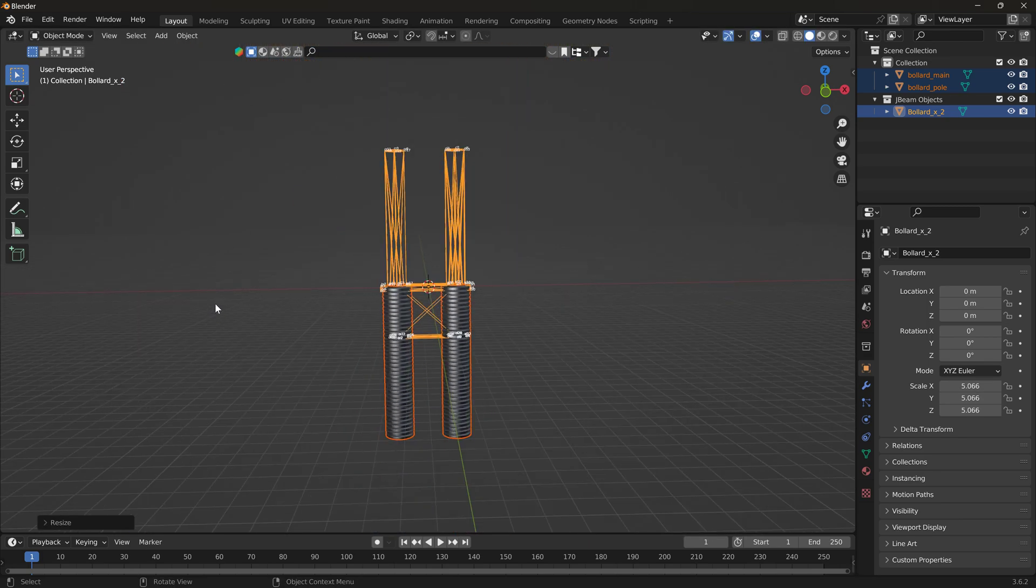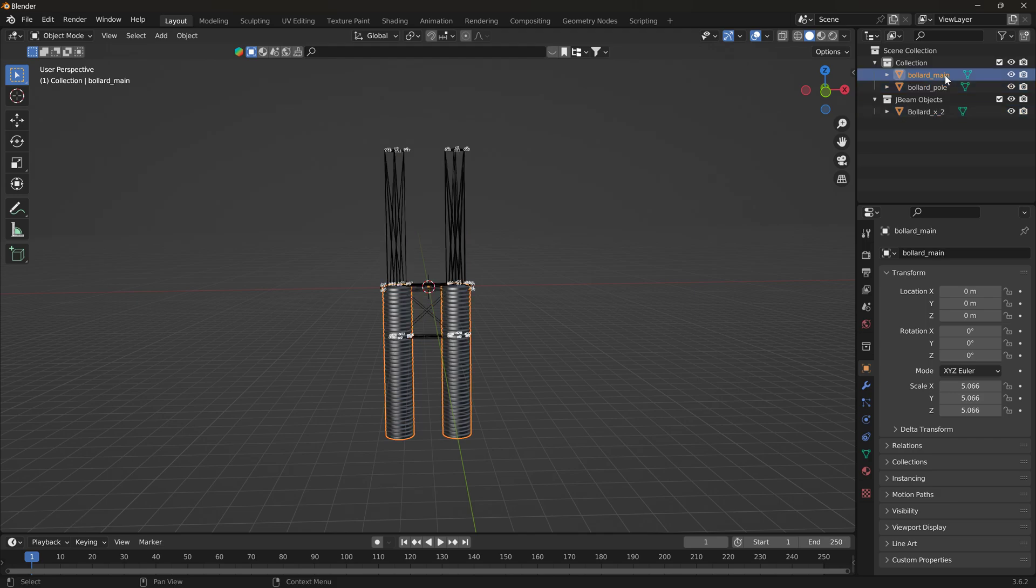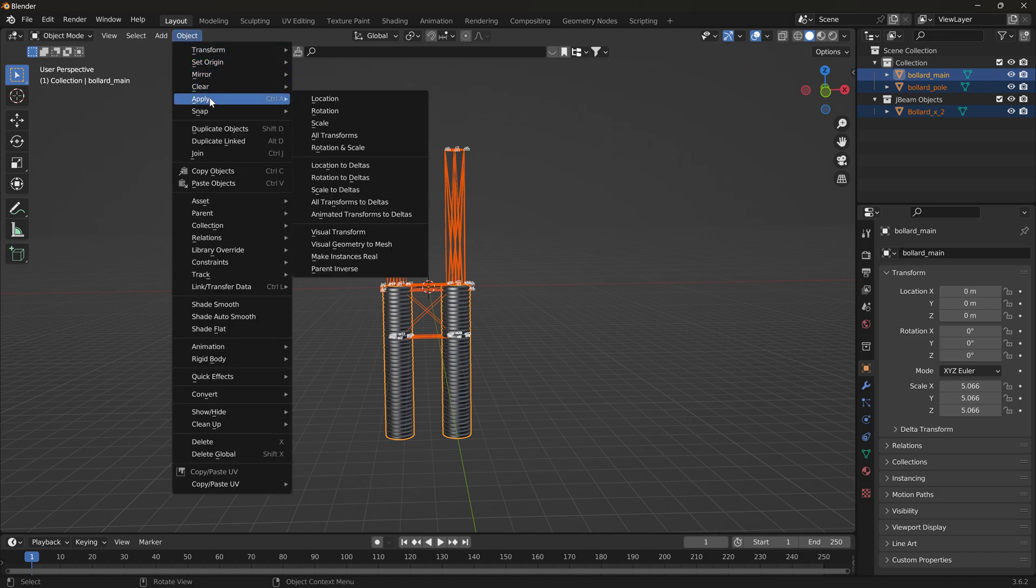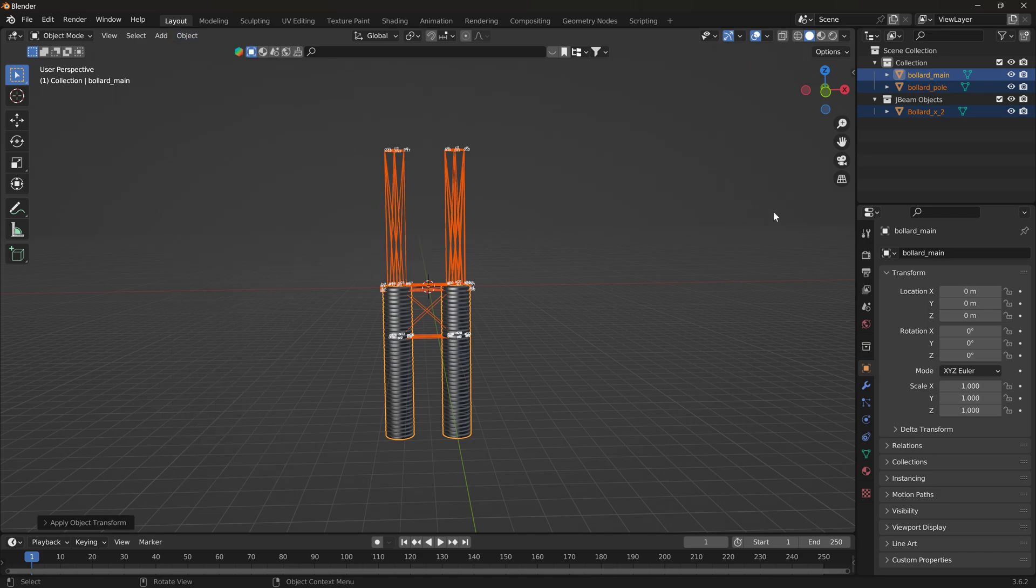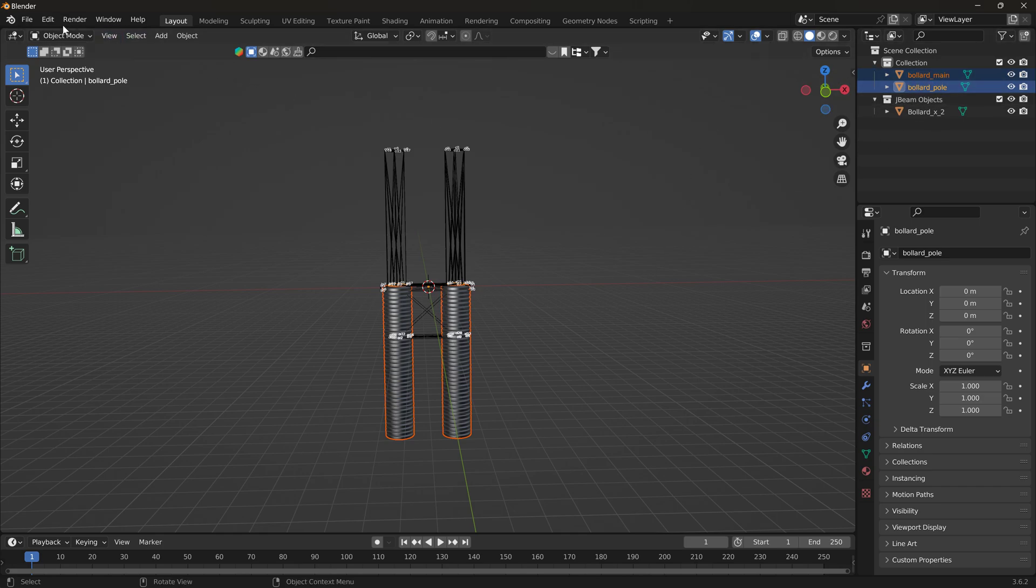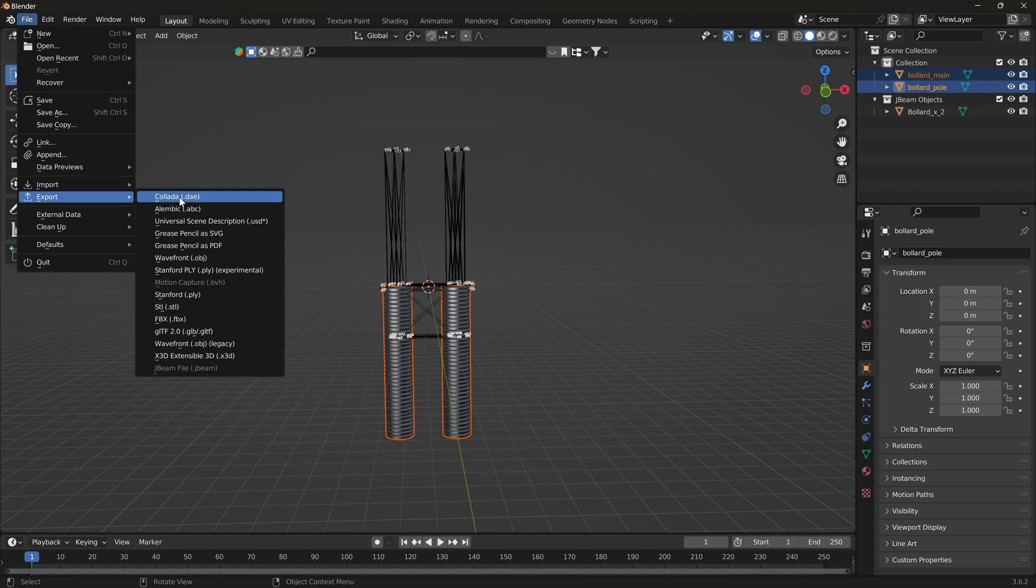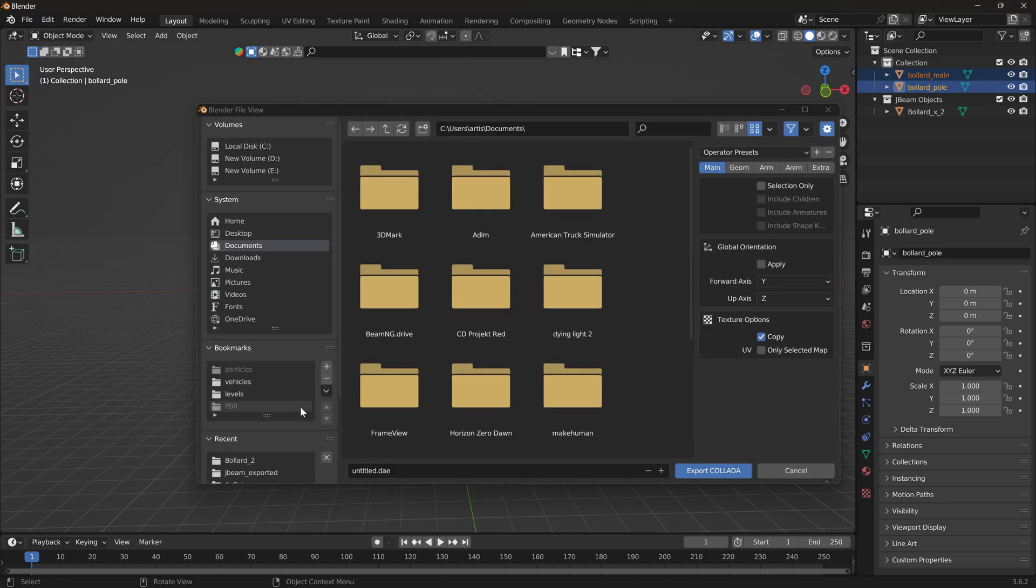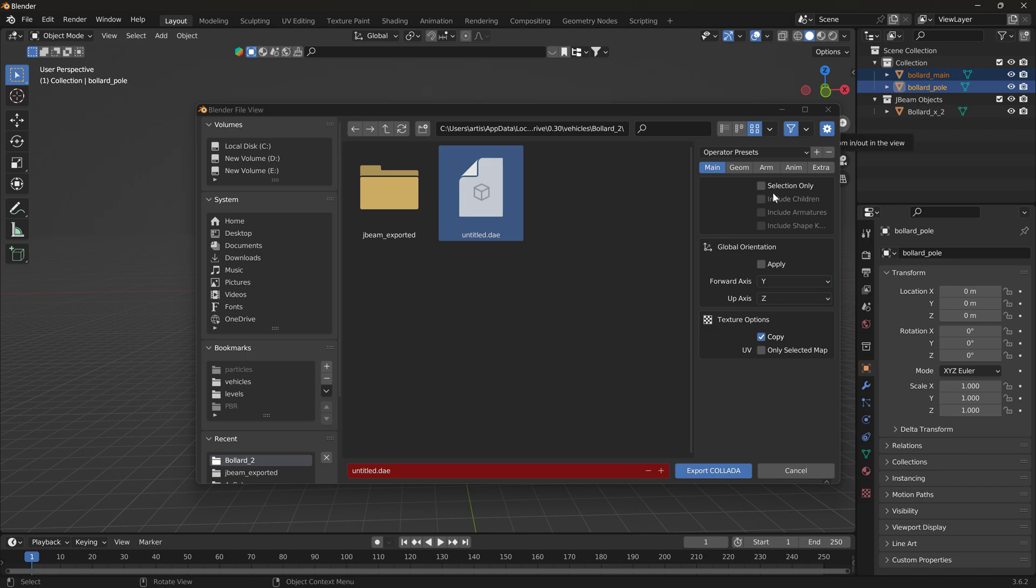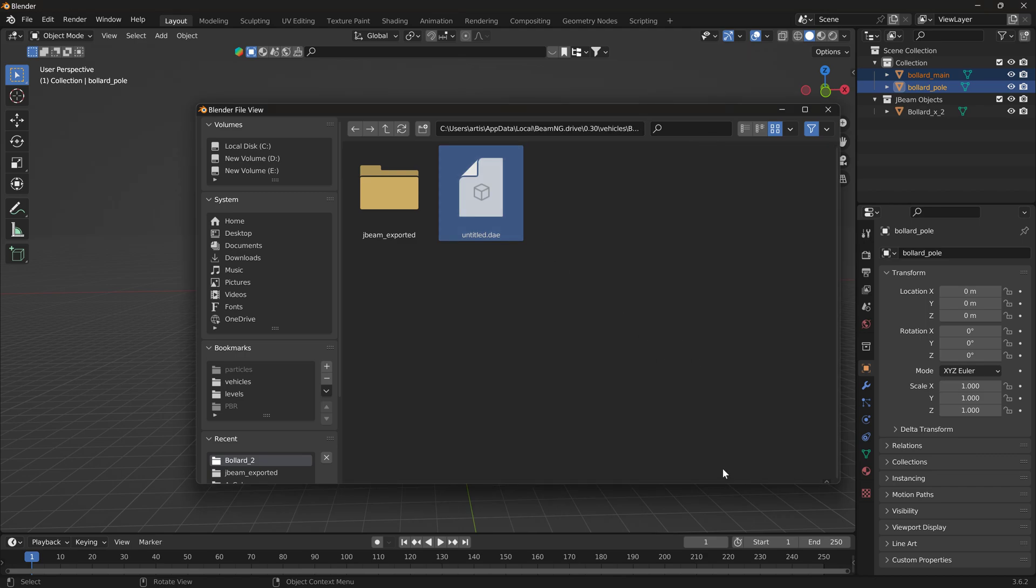Right. Now select the pole. Well, actually, select everything. Apply all transforms. Select the pole and the main here. Those are the DAEs. Export DAE. Overwrite the DAE that's in there with this one. But say selection only because we're not sending the JBeam out there as an object. So off they go.